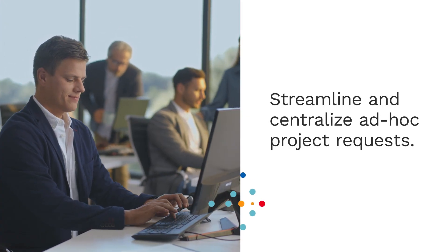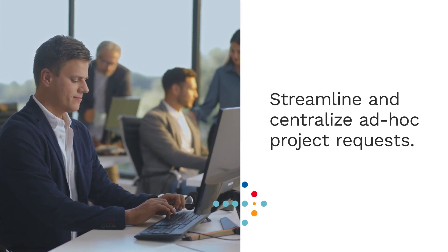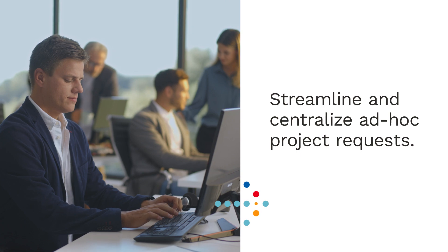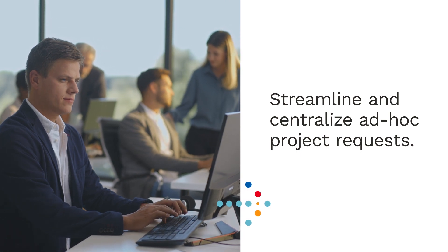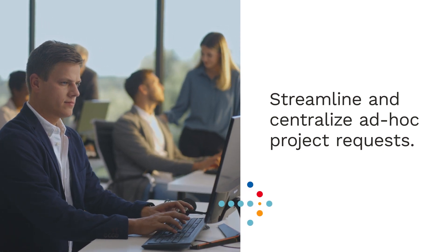Streamline and centralize ad hoc project requests through a single secure portal. Create communications with ease, onboarding and leveraging your data in minutes for accurate personalization.